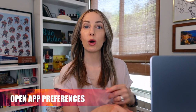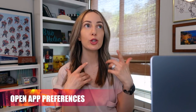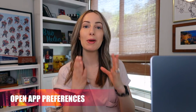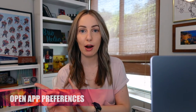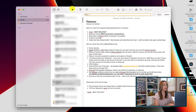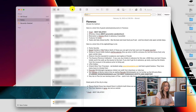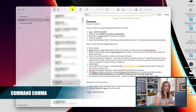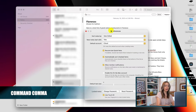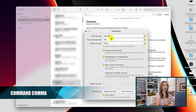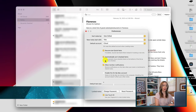If you're in an app and you want to quickly open that app's preferences, with the app open just hit Command Comma, and voilà — there are the app preferences for you.